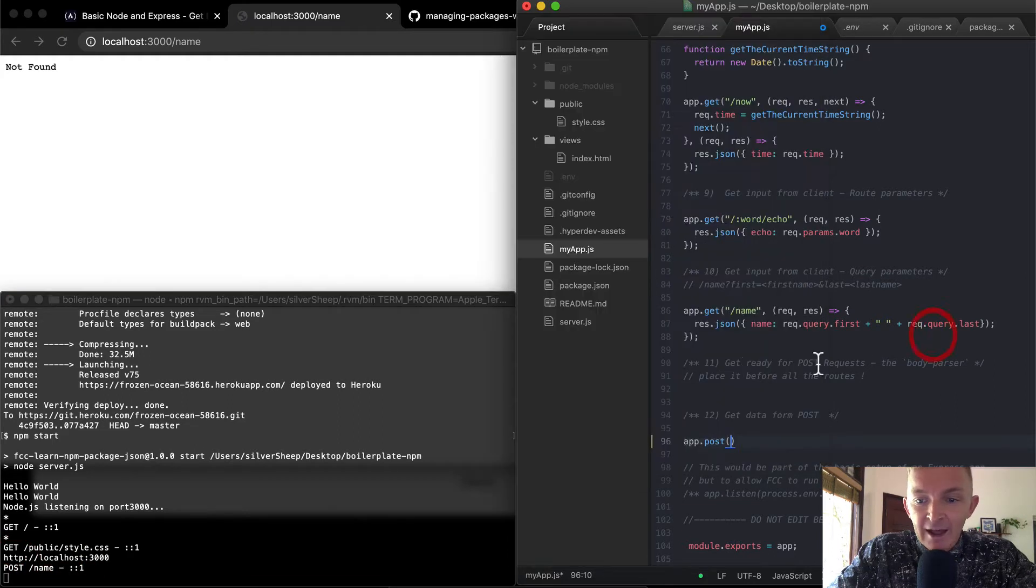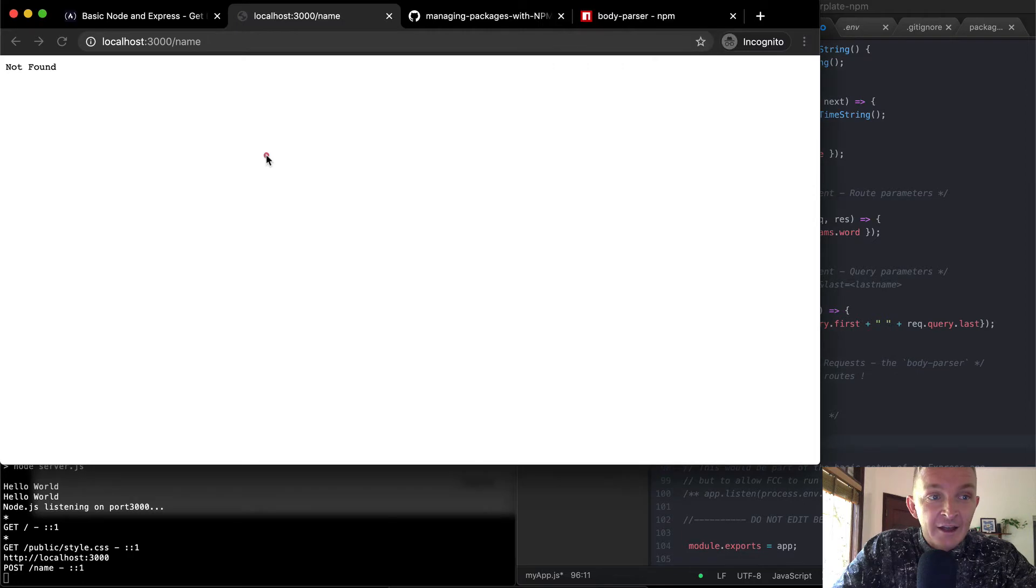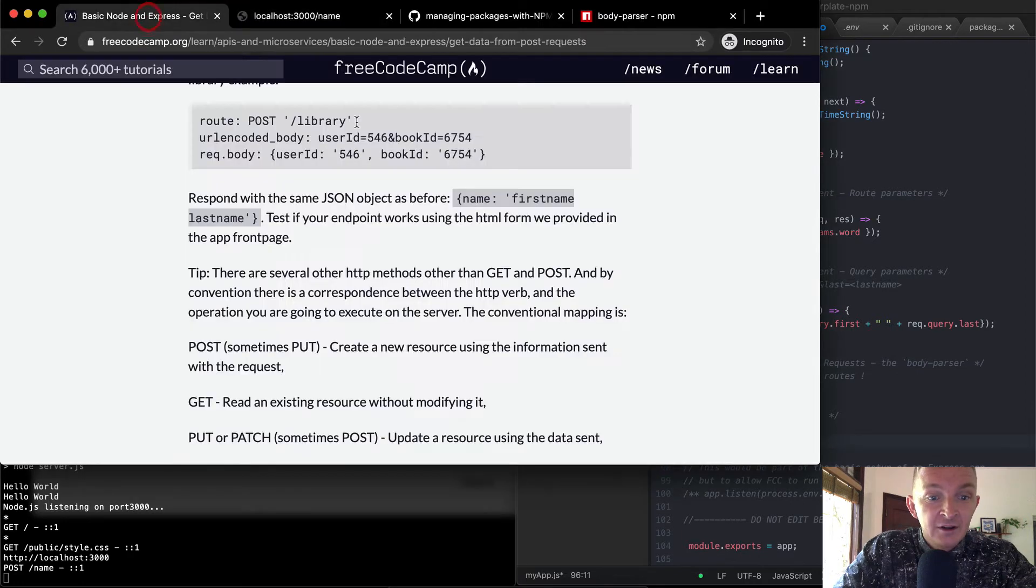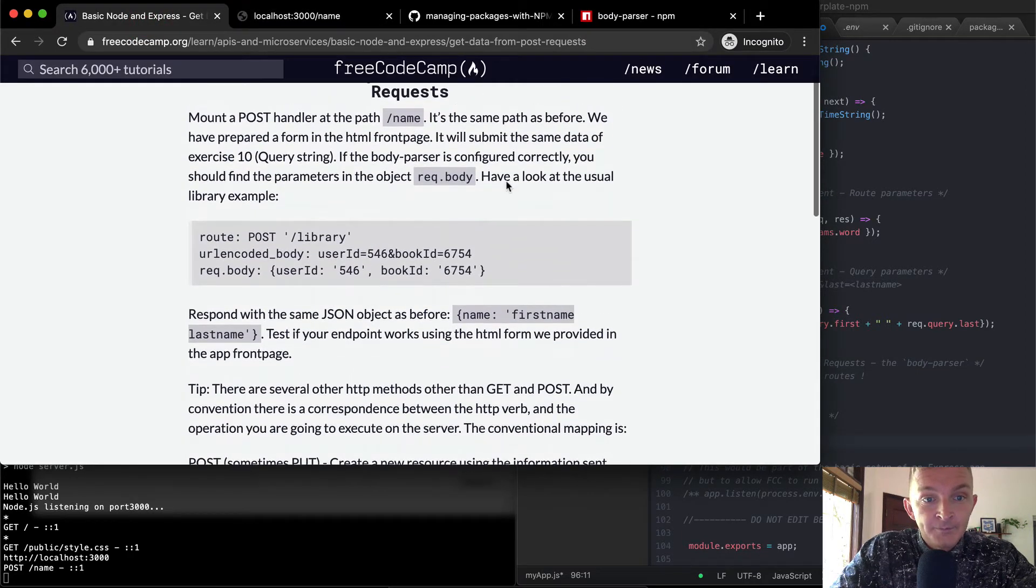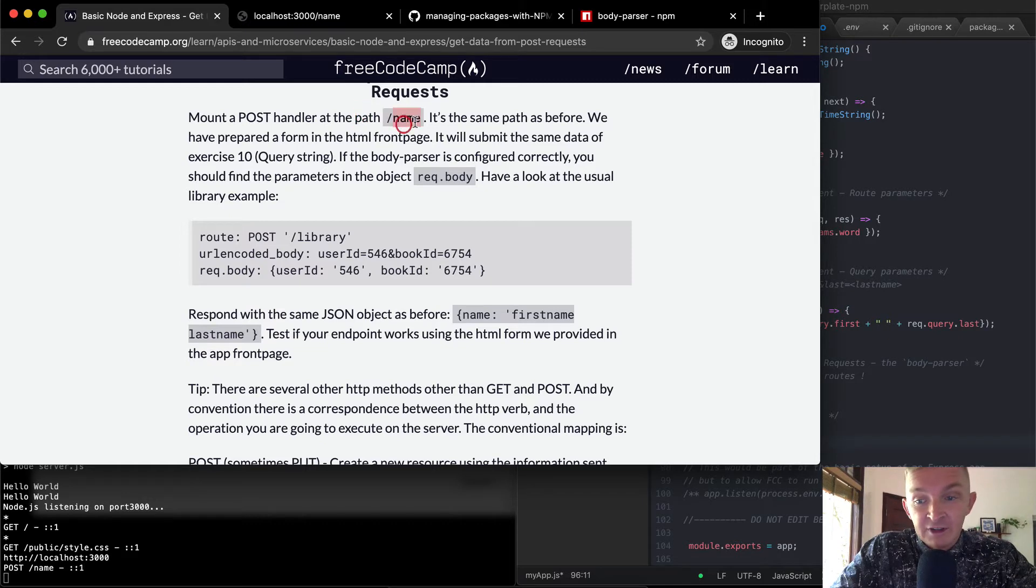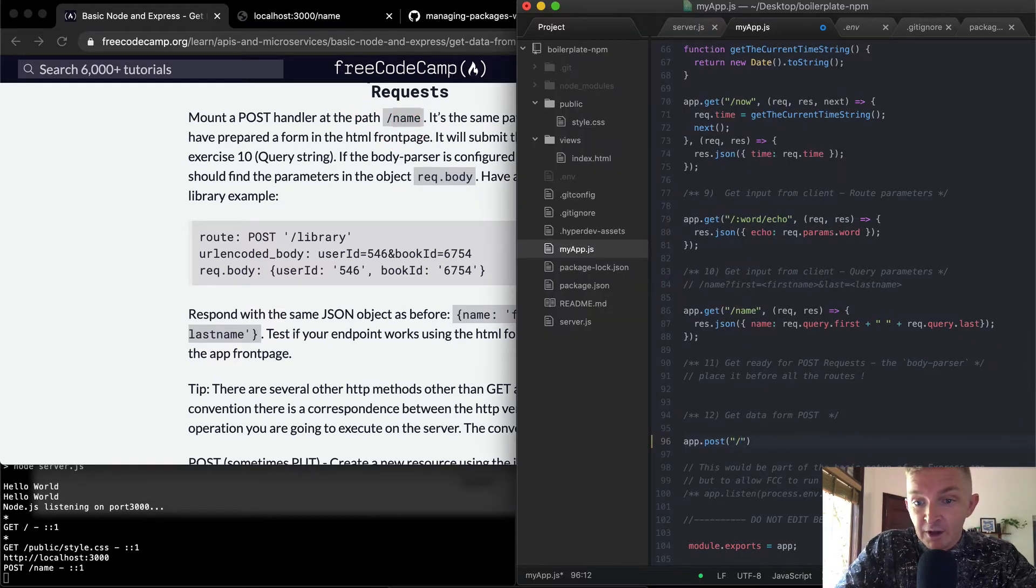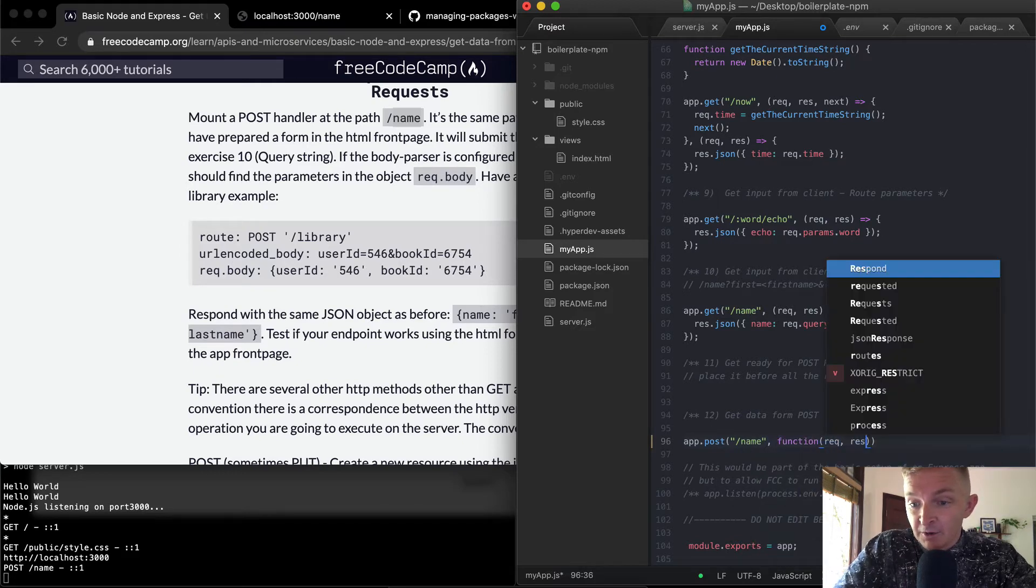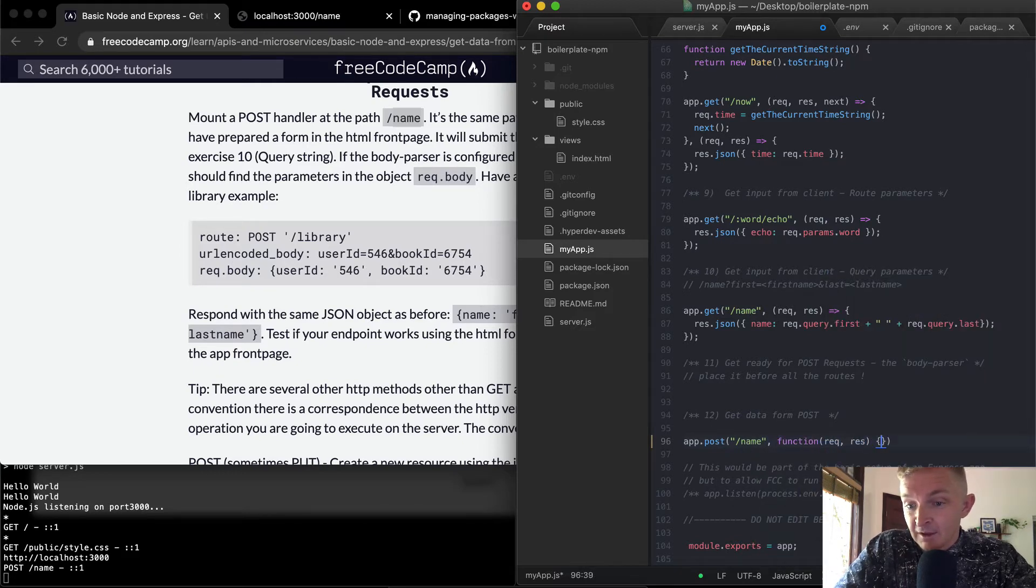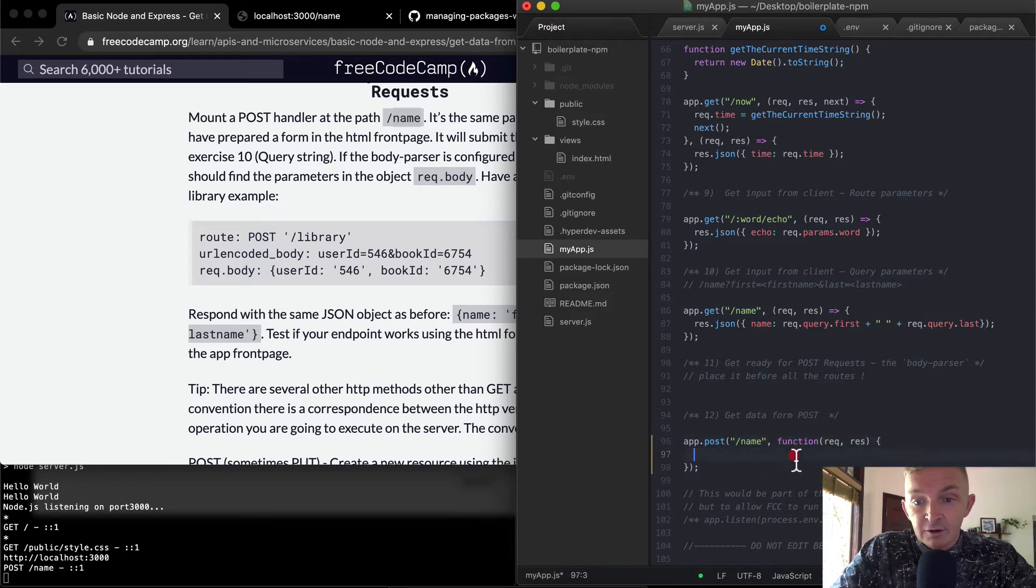So app.post, we want to sit in here, we're going to add our path, right? So yeah, mount a post handler at path forward slash name. So we've got, we've got get up here, but we've got post here. And then so we're going to do something here, right? Function, we've got a request and a response. And within the request and the response, we're going to do something.